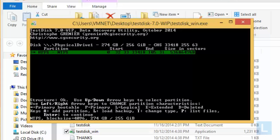TestDisk returns a result that it has found a partition as highlighted in green color. Press Enter to continue.